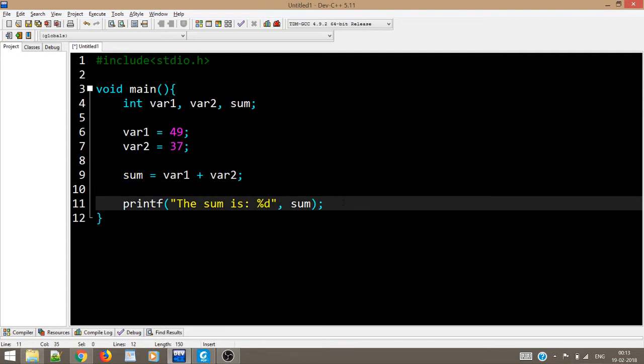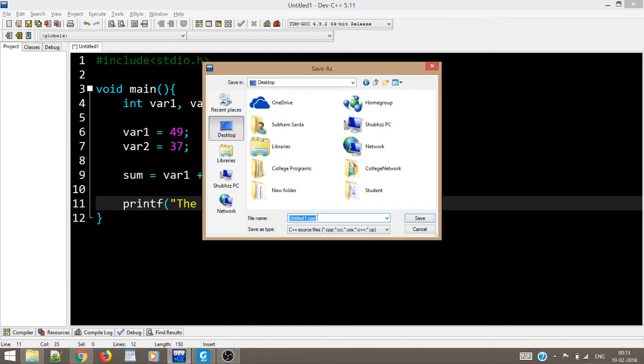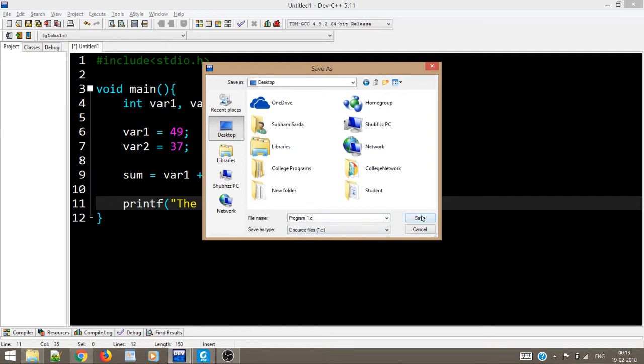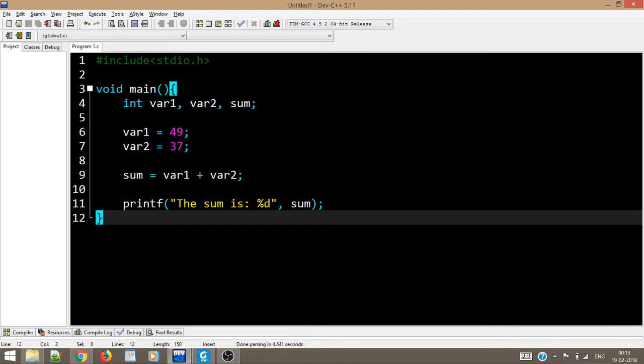Let us save this. I will save it, let's give it a name—program1—and it is obviously a C file. One thing I'd like to say is that this software I am using to write the program is called Dev C++. You can also download this software or use Notepad++, that's completely up to you.